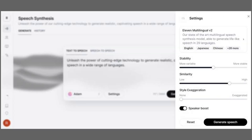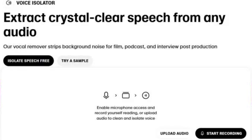Then, open CapCut and import your video project. To add the voiceover, click on the audio option, select Add Audio, and choose the downloaded voice file. You can easily sync the voice with the video by dragging the file to the right position on the timeline.